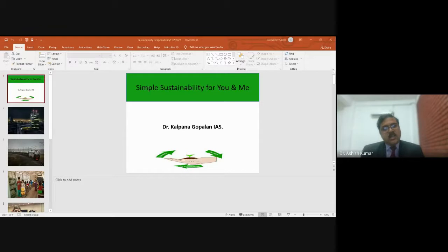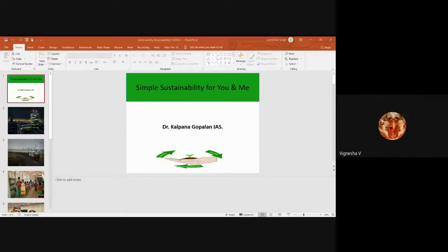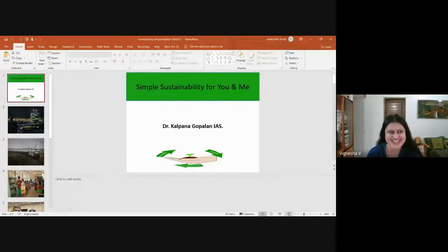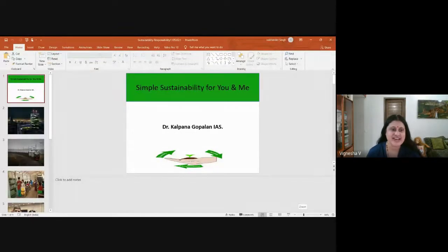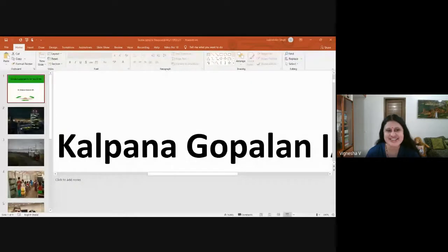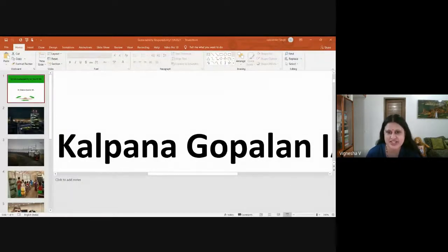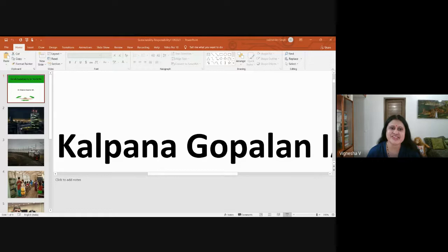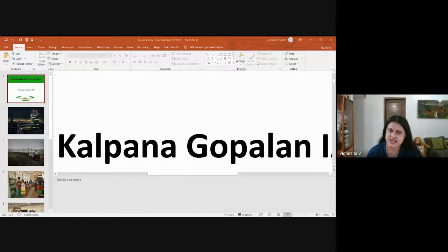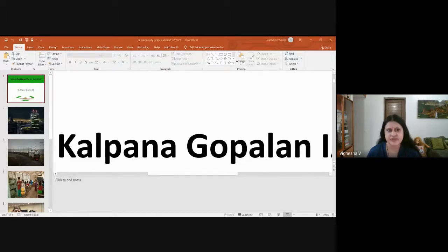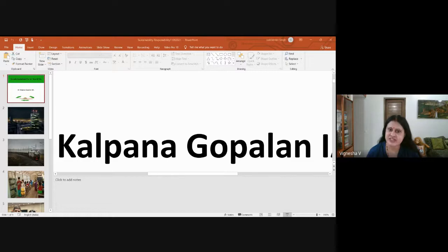We request our honorable guest speaker Dr. Kalpana to address the gathering and cast the light of her knowledge upon us. Thank you Dr. Ashish Kumar for that detailed introduction. Good morning to all of you this Saturday morning. It is my privilege and pleasure to be with all of you today. I express my appreciation to the organizers for their effort on such a vitally important issue.